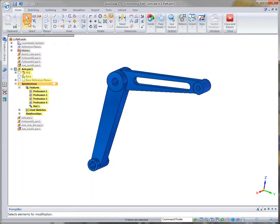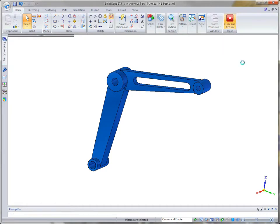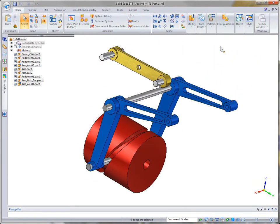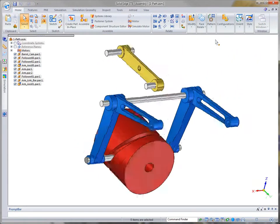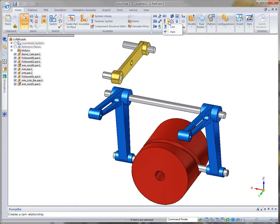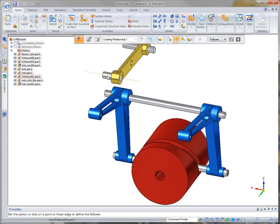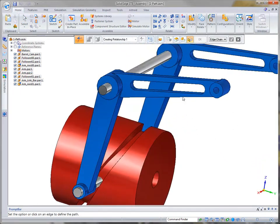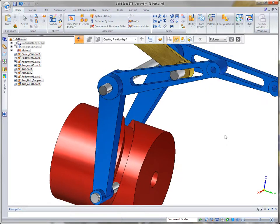Next, we'll constrain a pin on the link arm to travel within that slot. This relationship is another powerful addition to the ST5 Machinery Modeling Suite. Watch as we constrain the axis of the link arm pin to follow the centerline of the slot. Again, a motor will represent the motion.